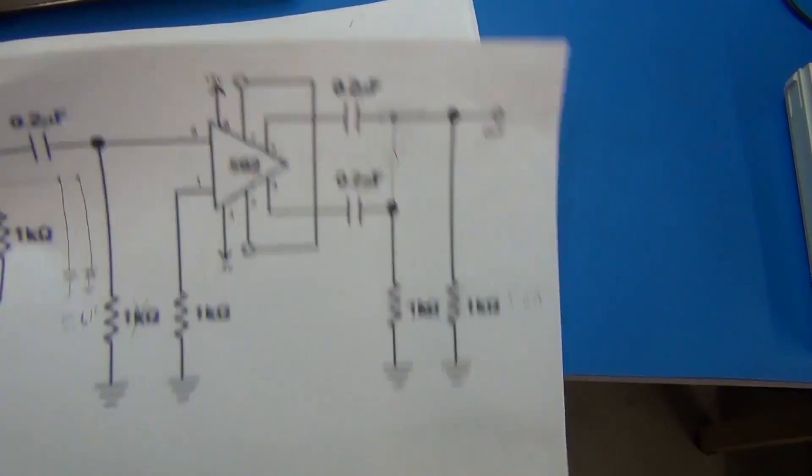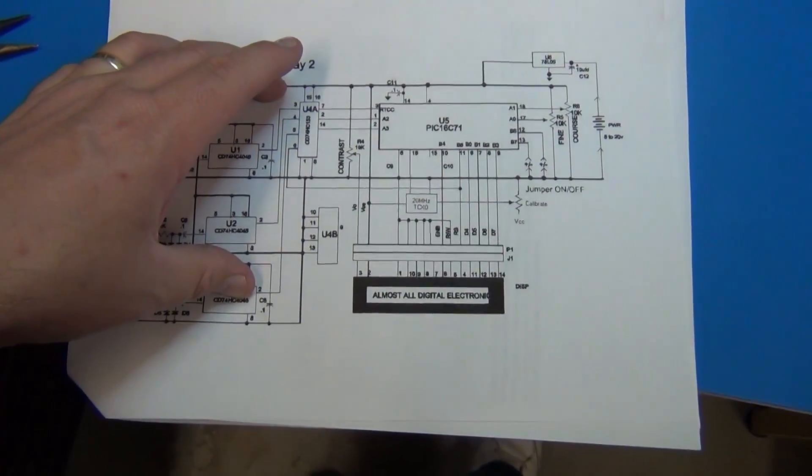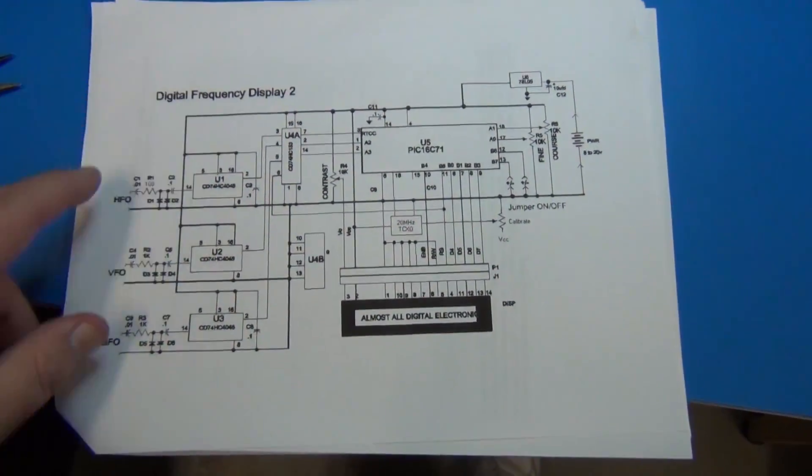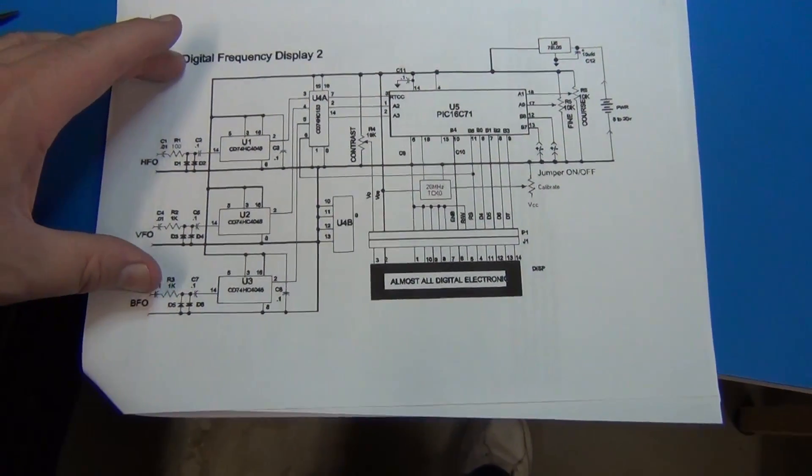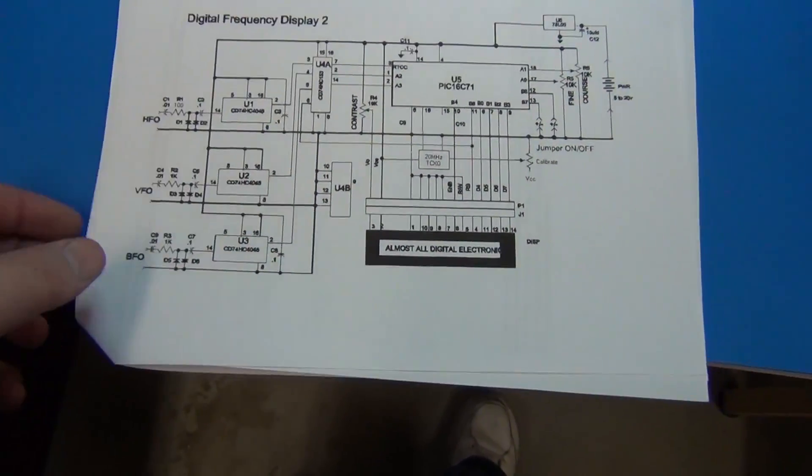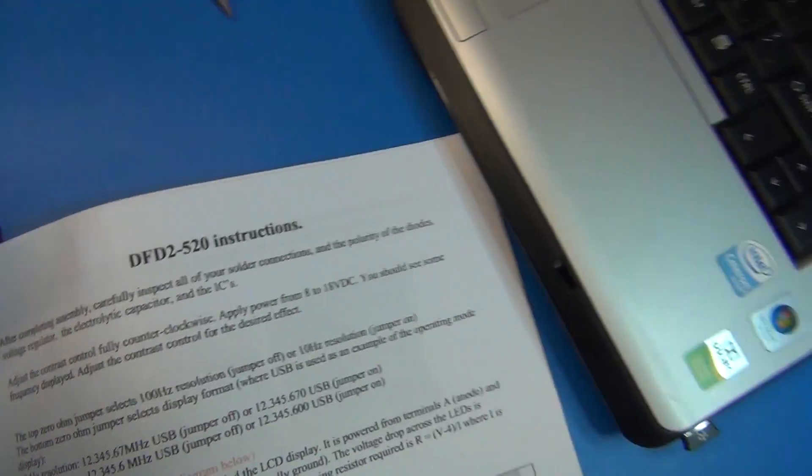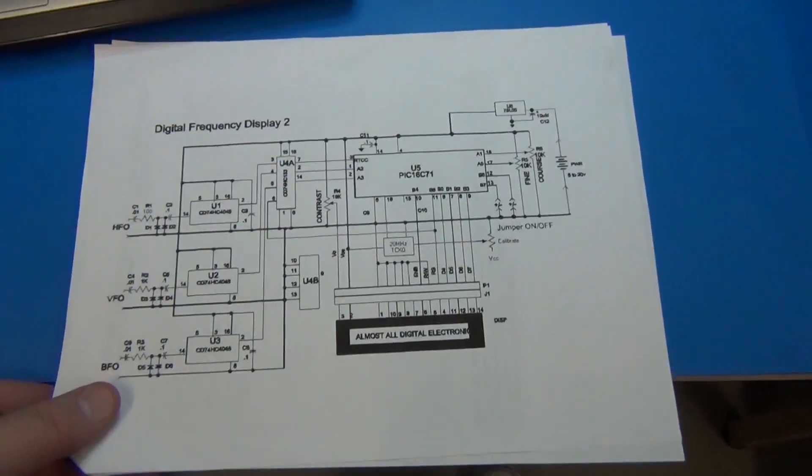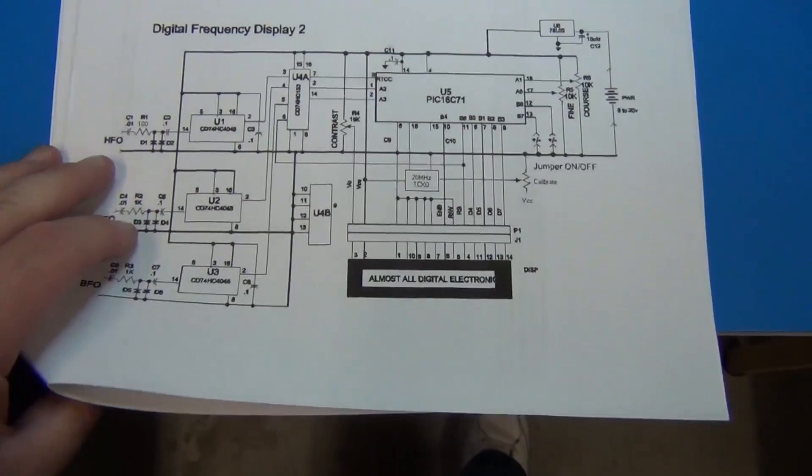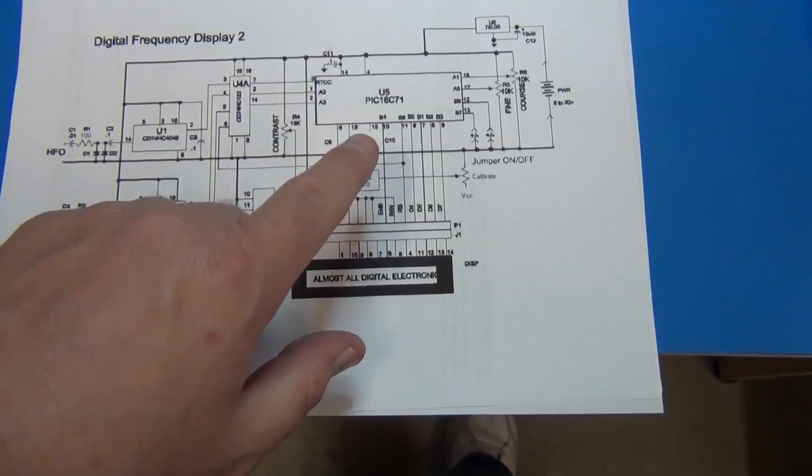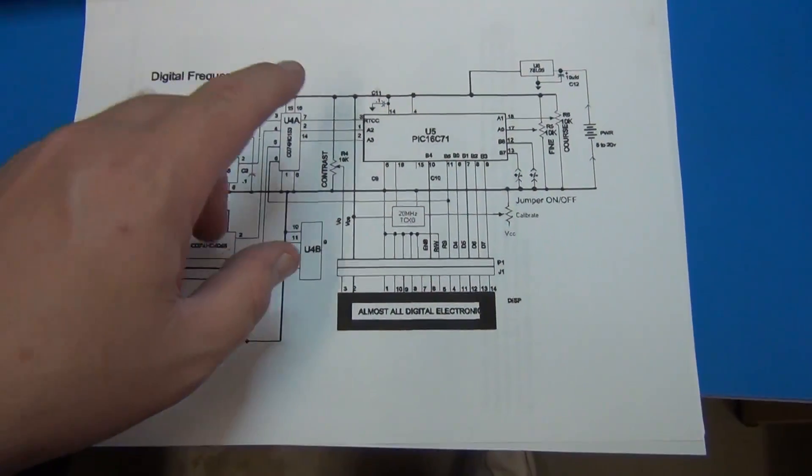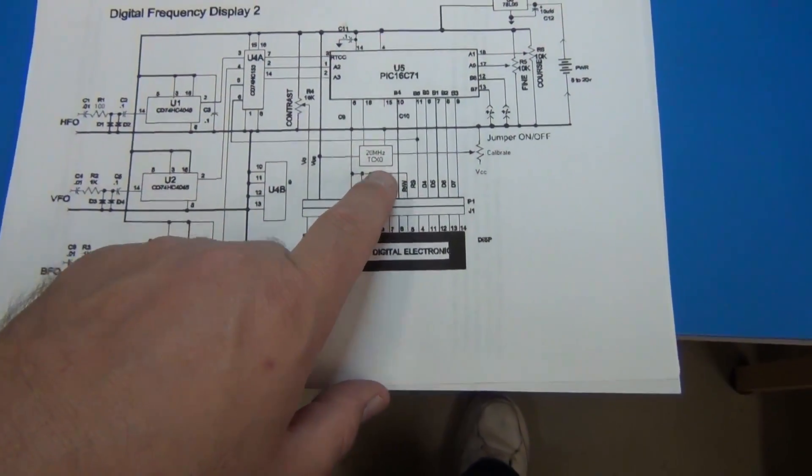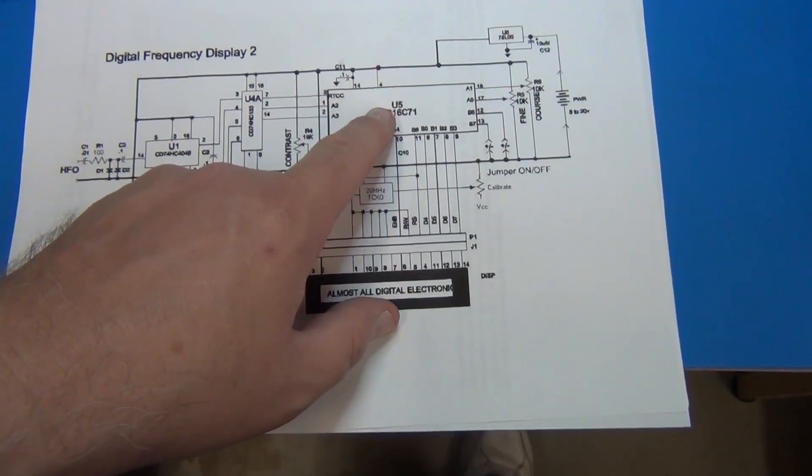So then what I did is I originally had sourced this in video one. If you go to the first blog post on ToddFun.com, that'll be in the show notes below for this video. I referenced this person's frequency counter. I believe he calls it the DFD2-520, and it does this very job. It actually counts the frequencies for this very radio. What I didn't like about it is because he uses a PIC and his own proprietary code, and he has to use a 20 megahertz clock and calibrate it in order to get the frequency counting correct.